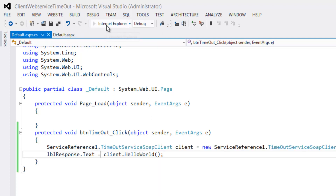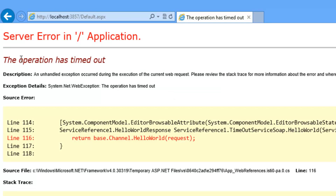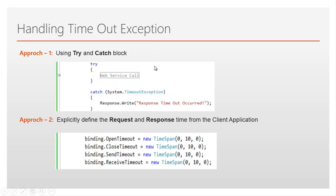Now run the application and click on the 'Get Response' button. It takes a while to get the response from the web service. We get what we expected: 'The operation has timed out.' This is because the client requested the web service but the web service took a long time to deliver its response. In the meantime, the client receives this timeout exception. Without handling this, it leads to users misunderstanding what the error means — so handling timeout exception is very important in this scenario.